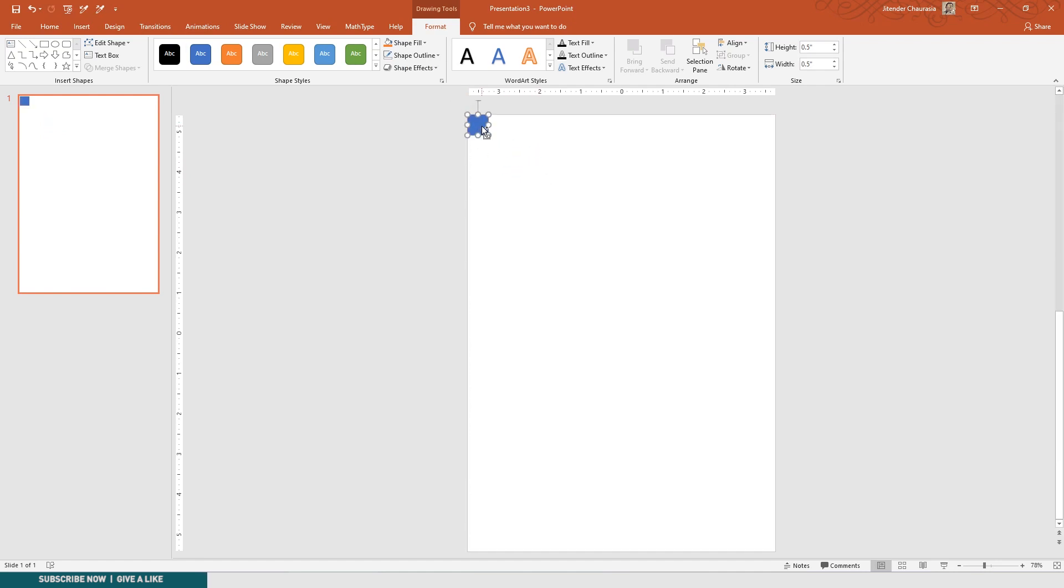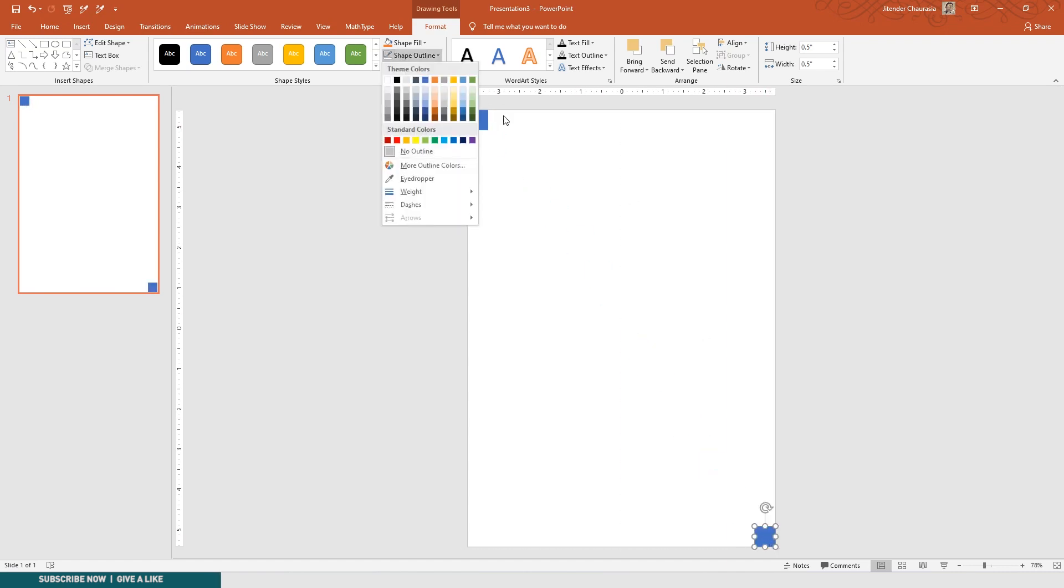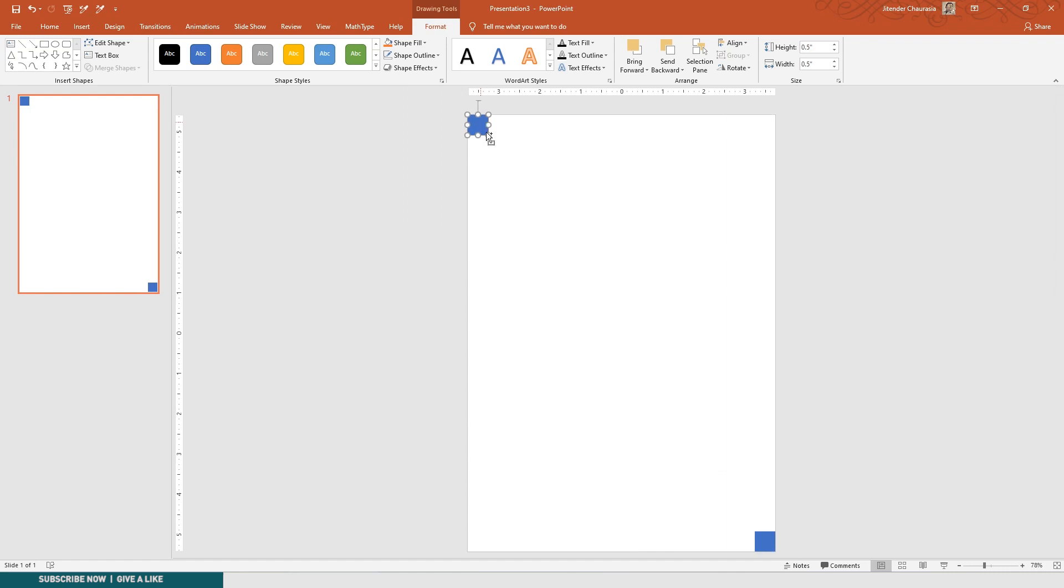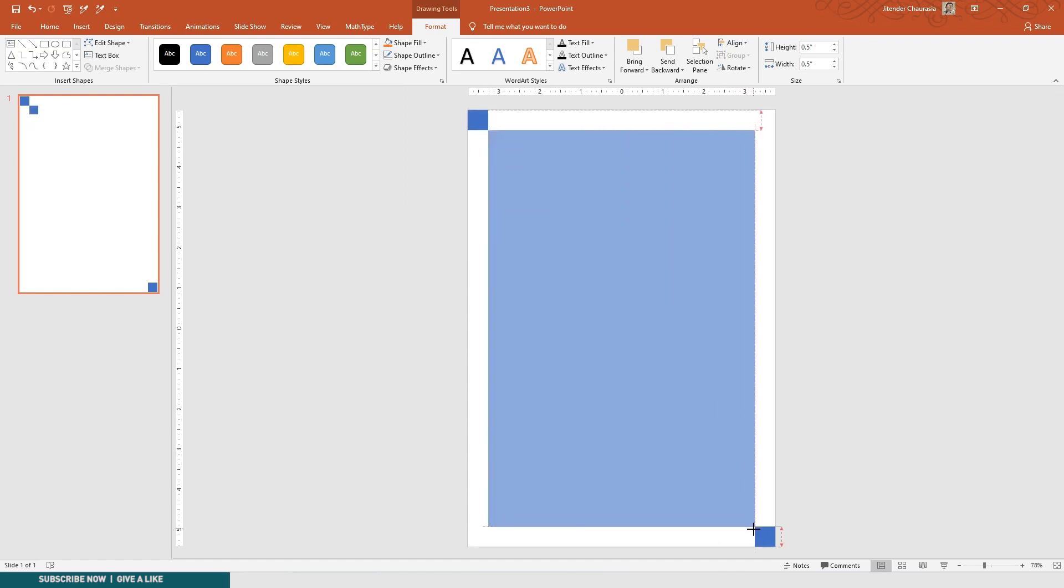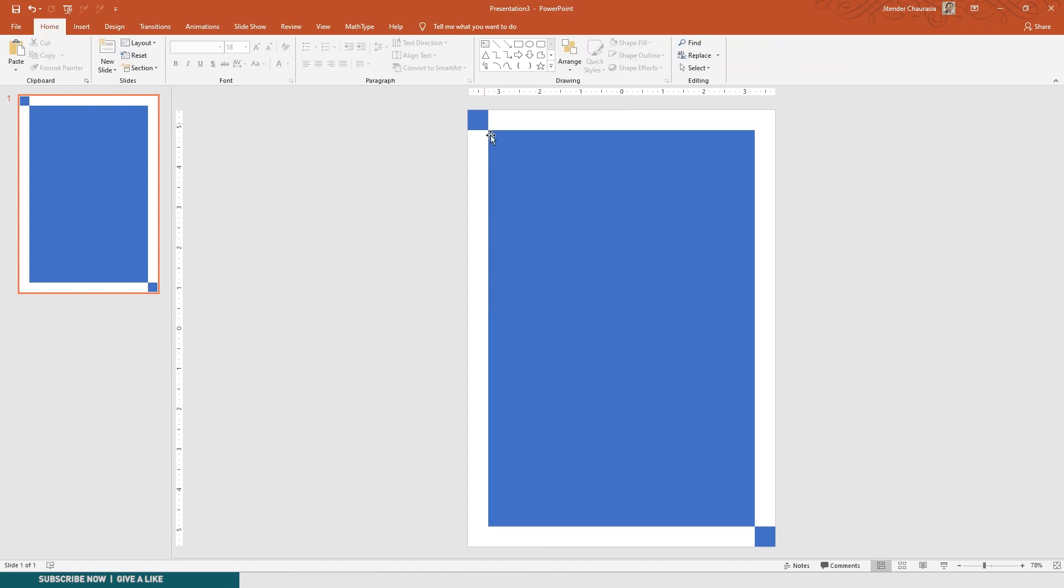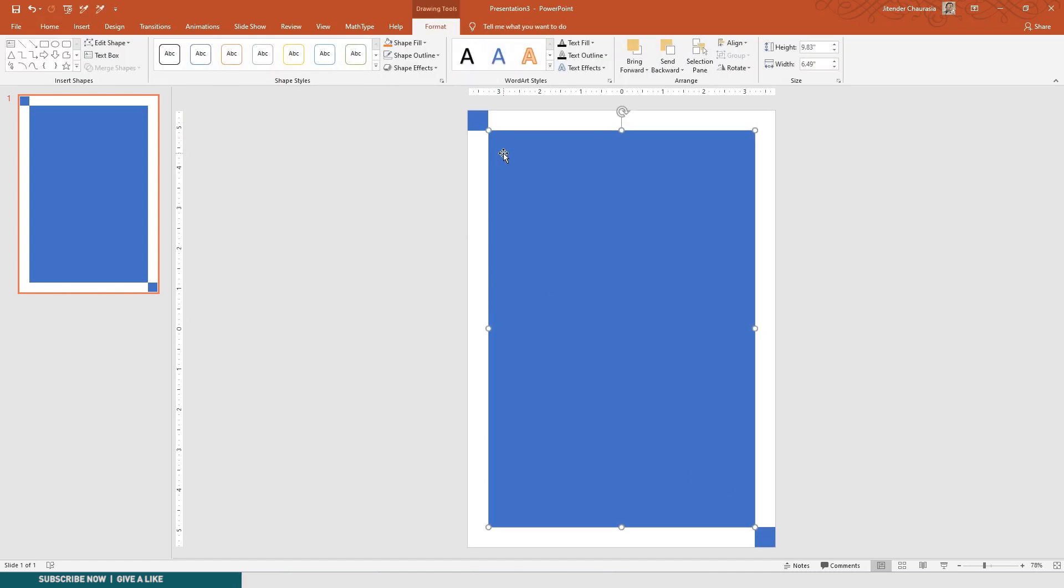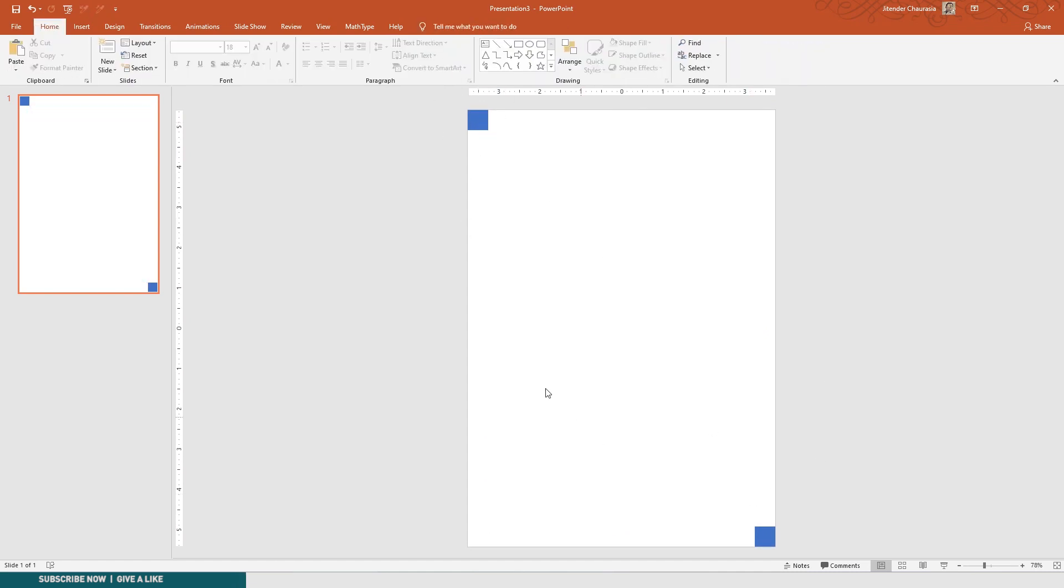I'll place it over here. Again I'll press Ctrl+D and drag this to the other side. So now this will be my work area. These two boxes define the margin around my slide.